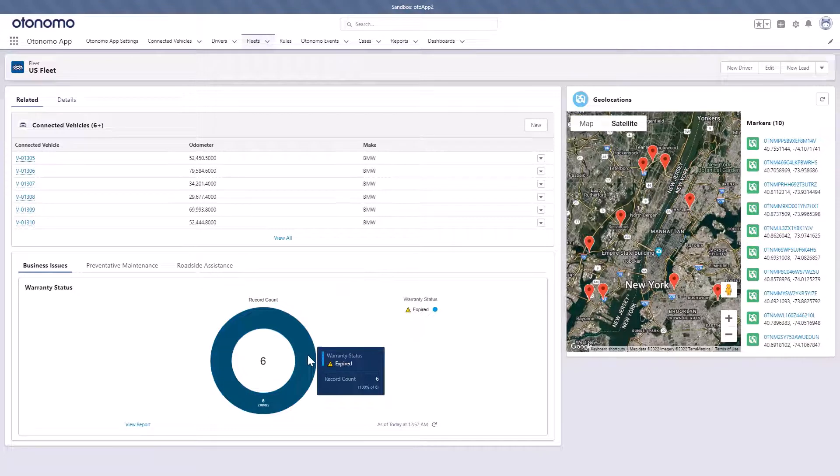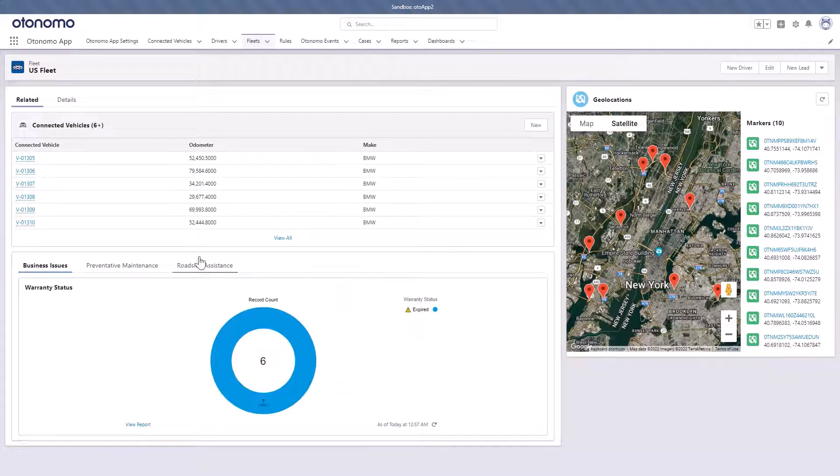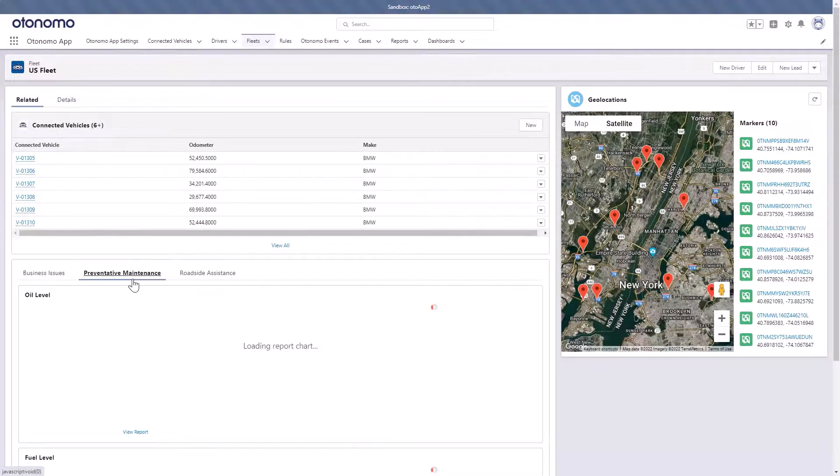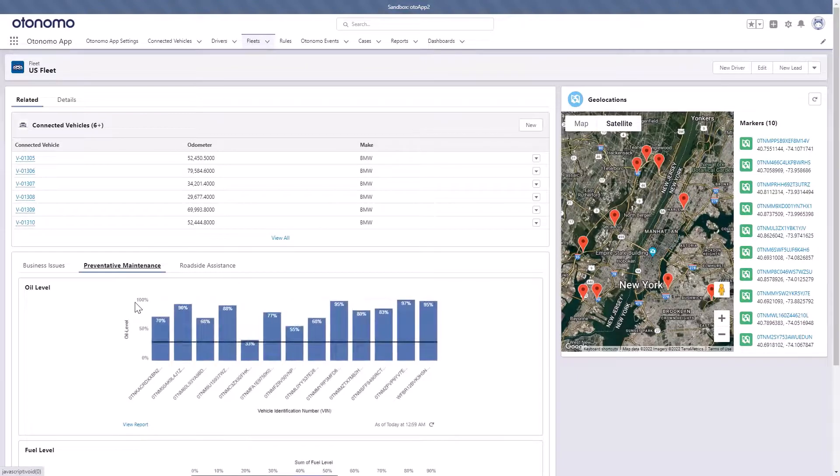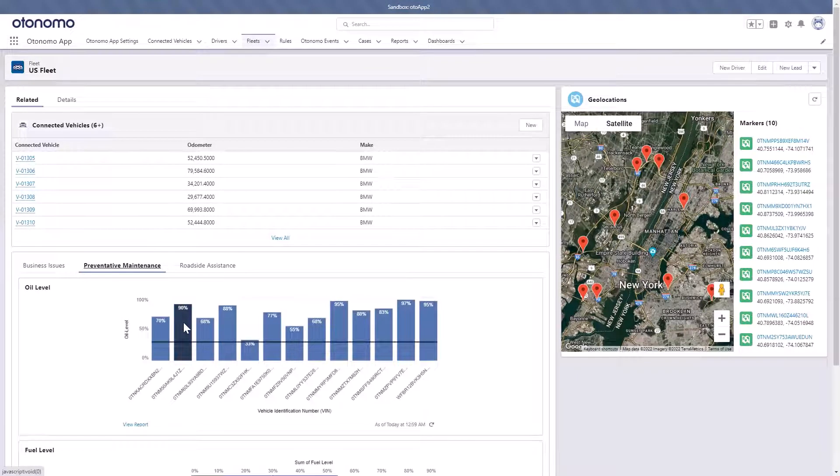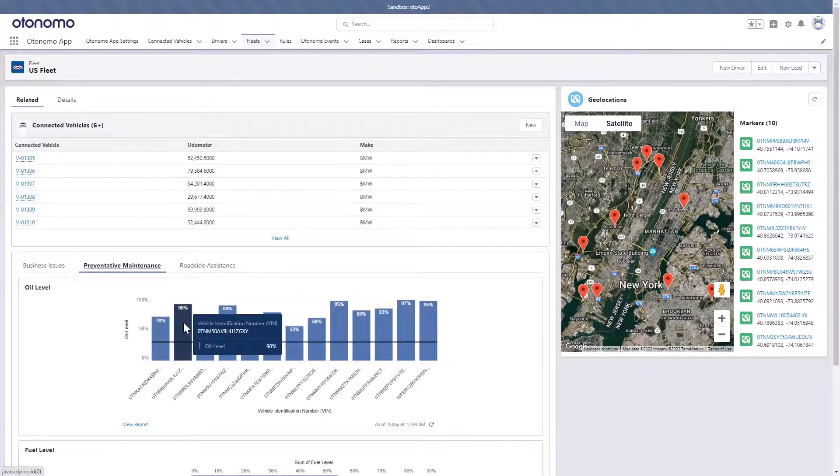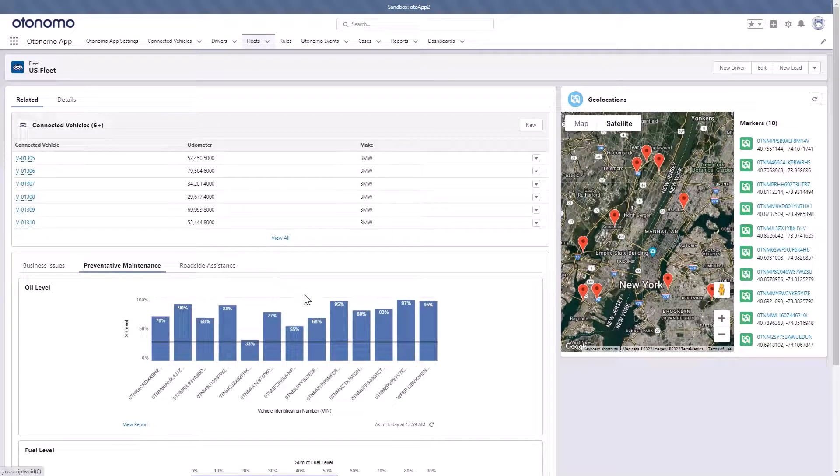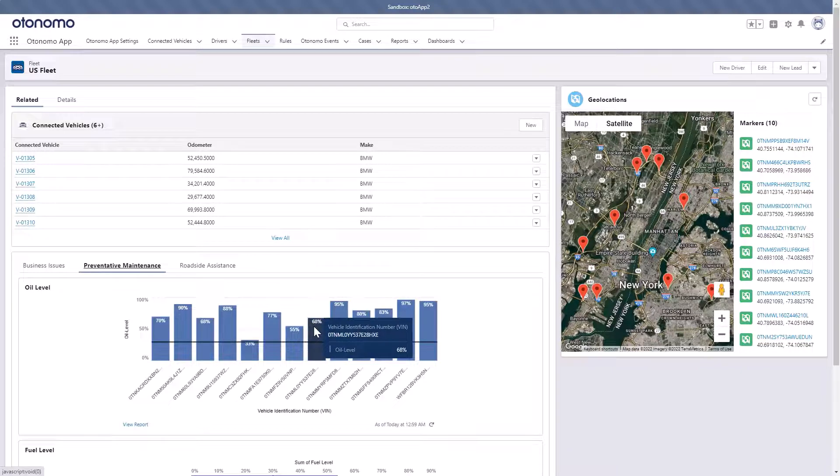The relationship with Salesforce is really powerful, even giving us the power to harness the Salesforce sales team. For the future, we're looking at additional ways to grow this partnership.